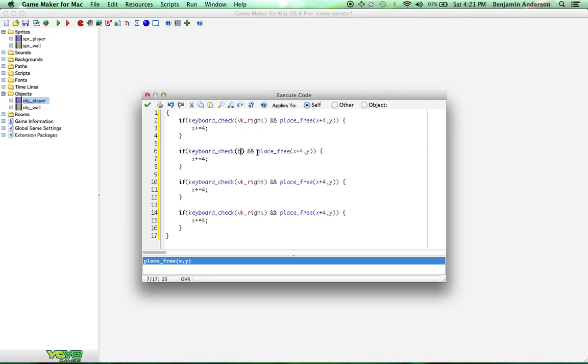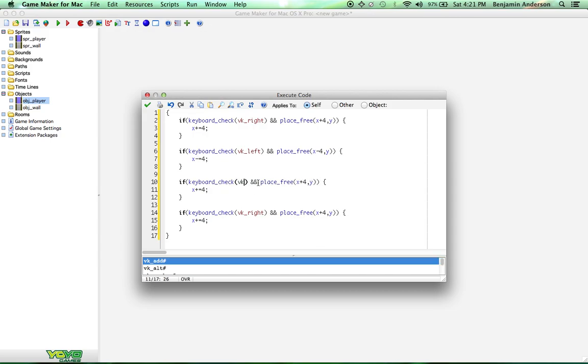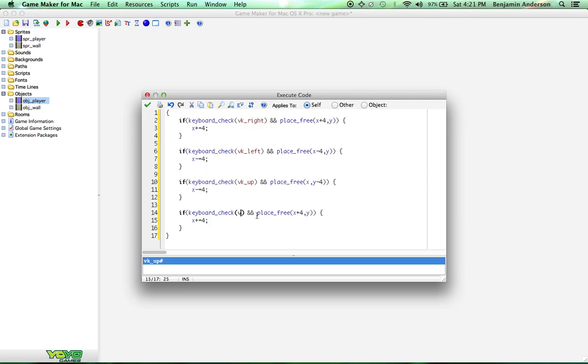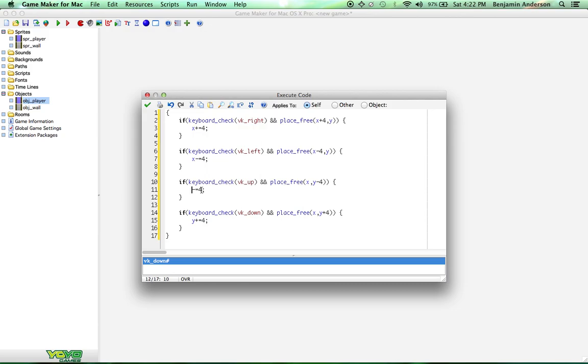Let's change this one to vk left. And make that subtraction because that will move it to the left instead of addition. Make this one vk up. And we want to change this to the y coordinate and make it subtraction as well because the y coordinate is reversed. So negative is actually up. Okay, and we're going to do this one more time. Vk down. And change this to the y coordinate as well. But we want it to be positive. And I also just noticed that I forgot to change this to a y, which would have messed up our coding a little bit there. But that should work like this.